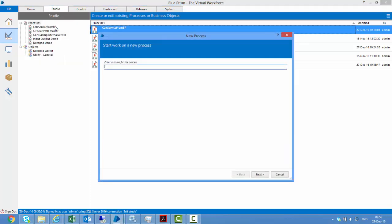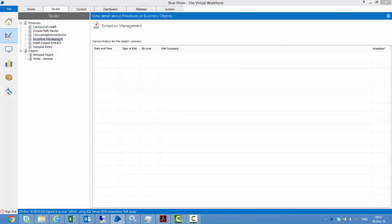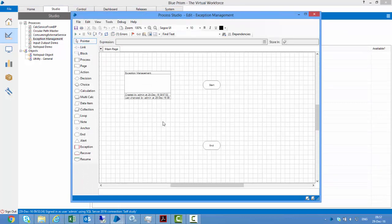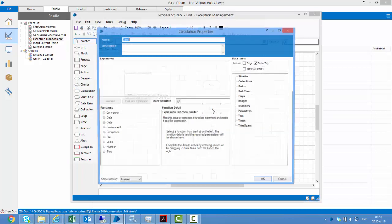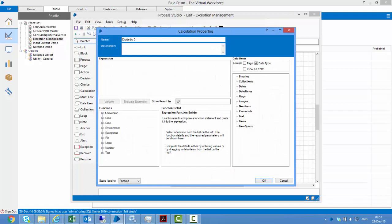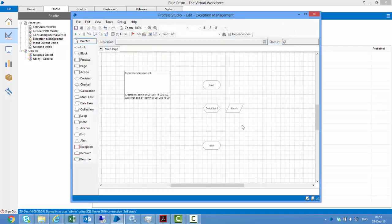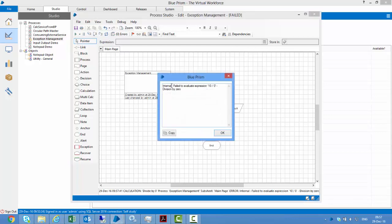I'll show you a demo on exception handling. I'll create a new process called 'exception management', click Finish, and open this process. I'll do something silly — I'll take a calculation stage, open it, and divide by zero: 10 divided by 0, store the result in a 'result' data item, and link these stages together. If I run this, I get an exception: the exception type is 'internal' and the exception detail is 'fail to evaluate expression 10 upon 0, division by zero'.